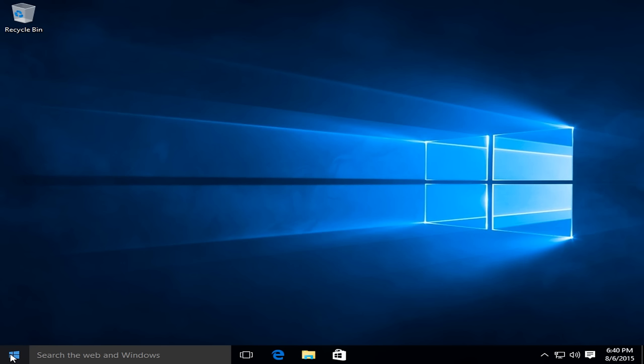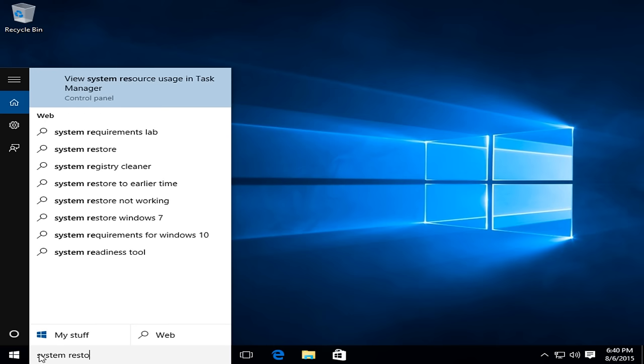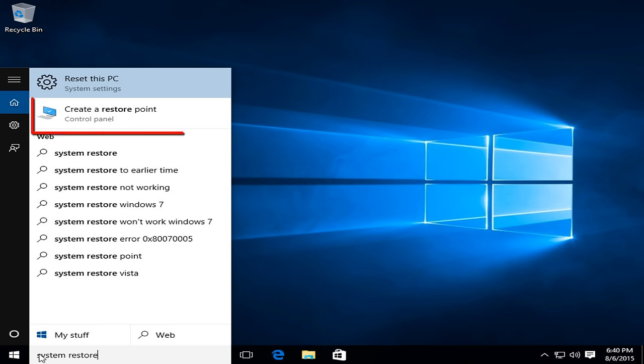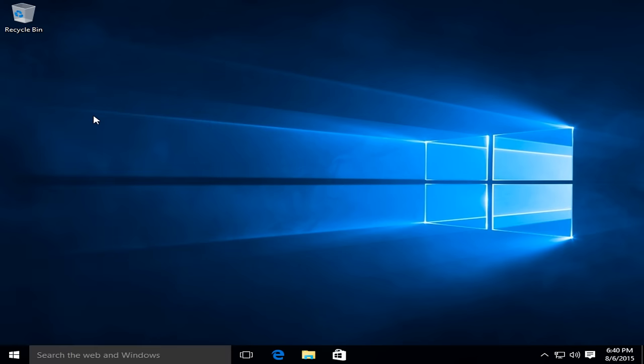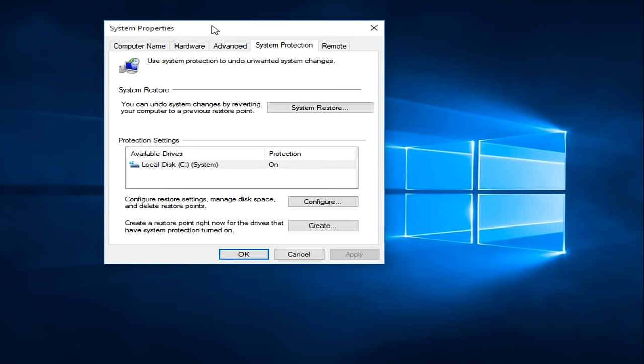So it's very simple. If we type into the Cortana search bar here, we can just type in System Restore. If we click on Create a Restore Point, it's located under the Control Panel. If we click on that, we see under System Properties that our main drive protection is listed as on.